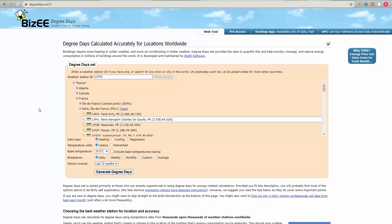That is from CIBSE as well. So anything from the Domestic Heating Design Guide as well from UK information is all based upon that 15.5 as the base temperature. So I recommend to use that still.